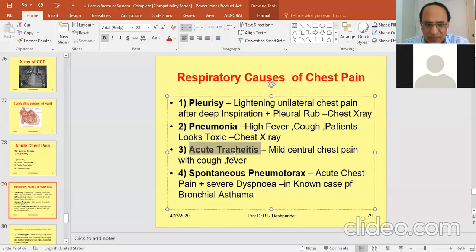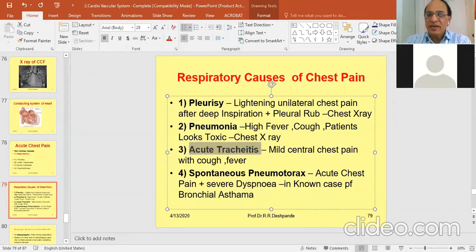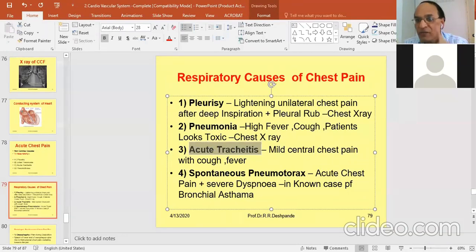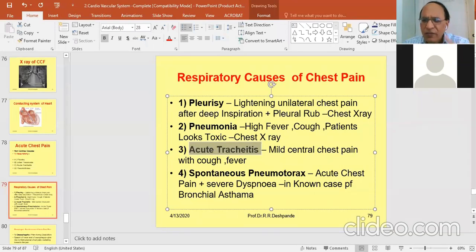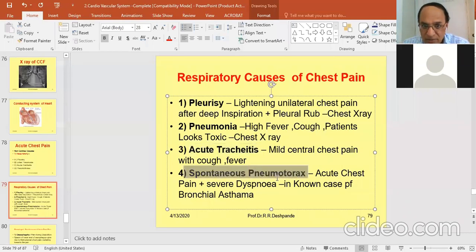Acute tracheitis: no significant X-ray finding. There is mild central chest pain as the trachea is inflamed, with cough and moderate fever. Because of repeated coughing you get the chest pain. Last but not least — and this is an emergency — spontaneous pneumothorax.